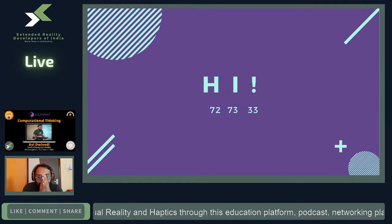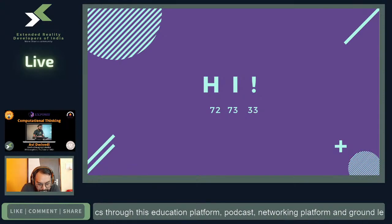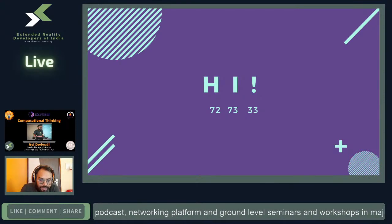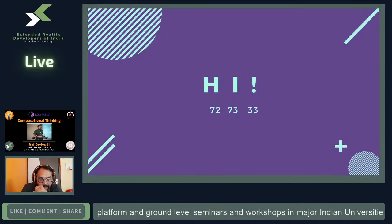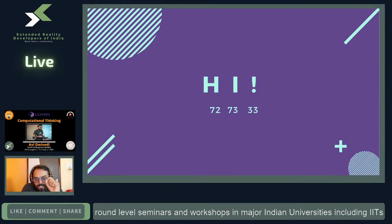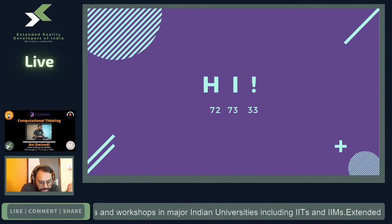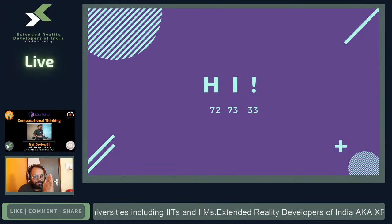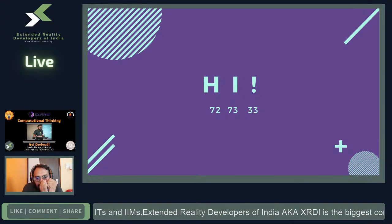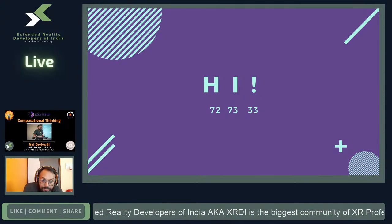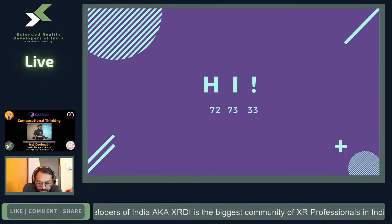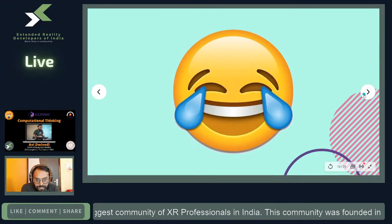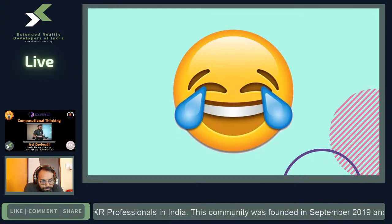Back to languages and computational thinking: when I send someone a message 'hi', my machine is literally sending 72, 73, and 33 to their device. There's a lot of conversion and packaging of data, but those are the core values being transmitted across the world whenever you send a message.